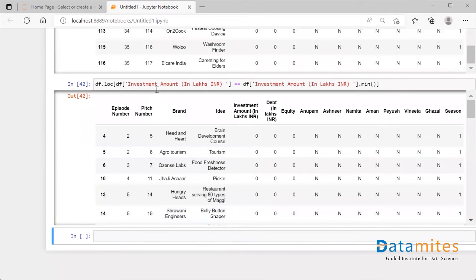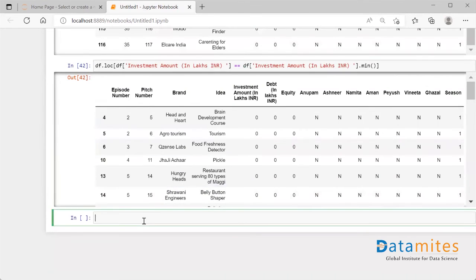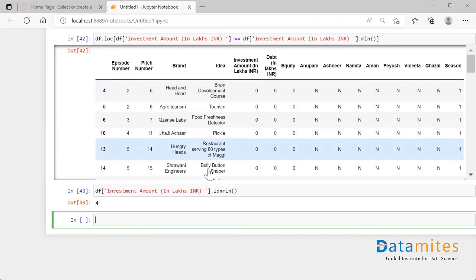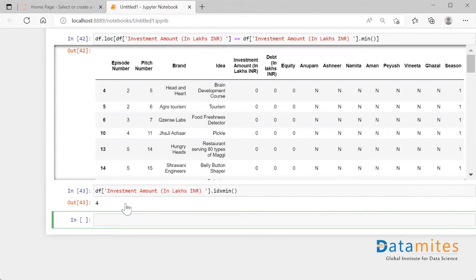So those were two methods to retrieve all the rows. There is another method — not as comprehensive, but worth knowing. I select the column and use `idxmin()`. When I run this, it tells the index position of the first occurrence of the minimum value. The minimum value in investment amount in lakh INR is zero, and `idxmin()` returned index position 4.